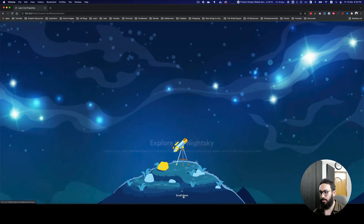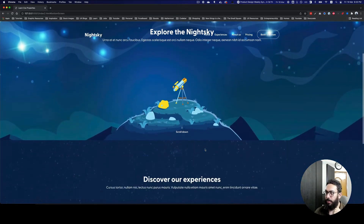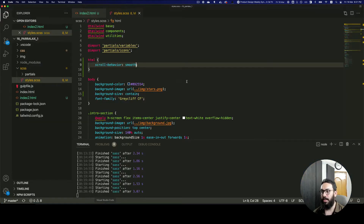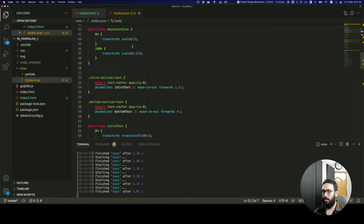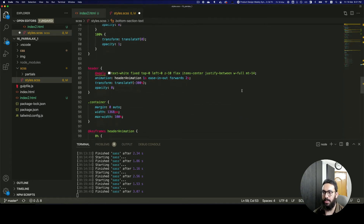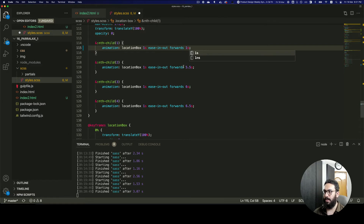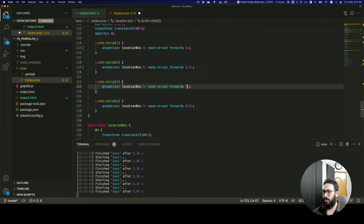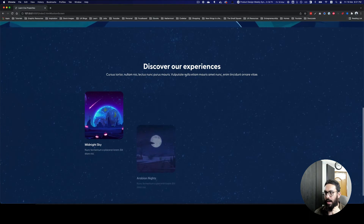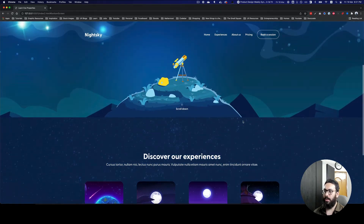We need to trigger this animation only when we scroll down. Currently it's being triggered automatically after a delay, which we don't want. I'm going to set the bottom section text delay to zero seconds, then these boxes to come in after 1, 1.5, 2, and 2.5 seconds. But as you can see after refreshing, the animation still starts as soon as you load the page.